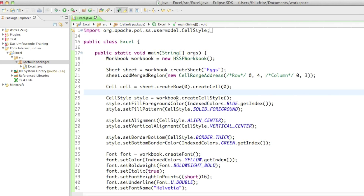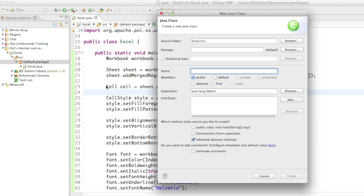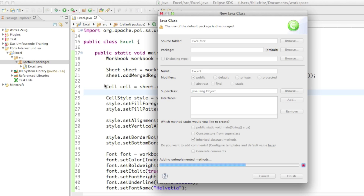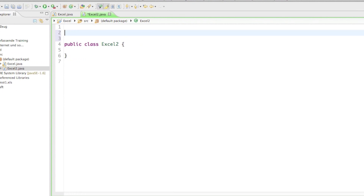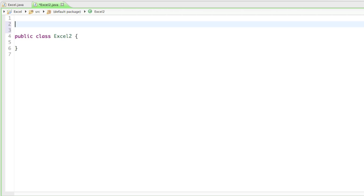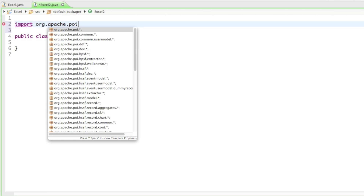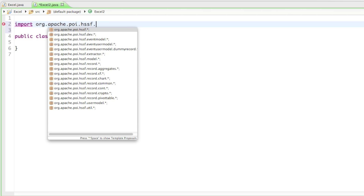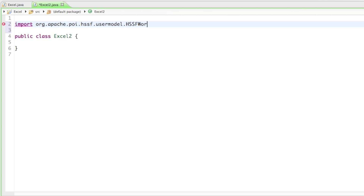It will work just fine. So for that, I'm just going to create a new class — I'll just call it Excel 2. And as soon as we have that class, I'm going to import a couple of things. The first thing we need to import is from the org.apache.poi.hssf.usermodel package, and it's called the HSSFWorkbook.